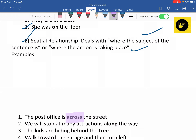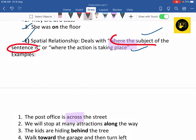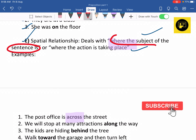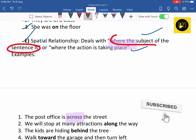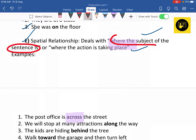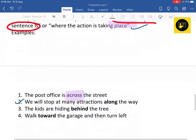The subject is the part of the sentence on which the action takes place. For example, 'Monkey was dancing' — here the subject is 'monkey.' Another example: 'We will stop at many attractions along the way' — here preposition 'along' has been used.